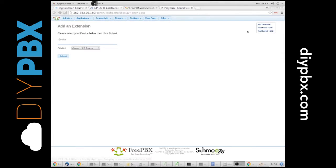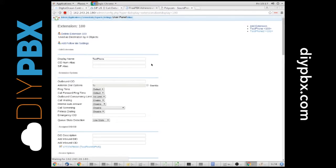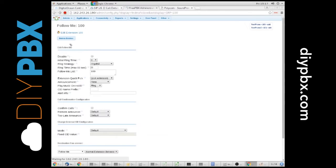You could send them to a cell phone, to another extension, any number of places. So I like to do this from the extension menu. I just go to the extension and go to add follow me settings.